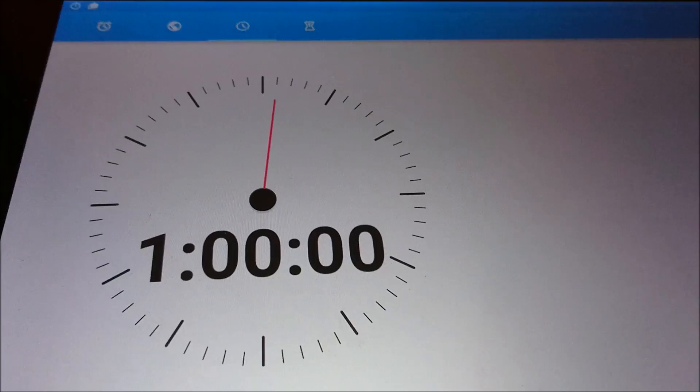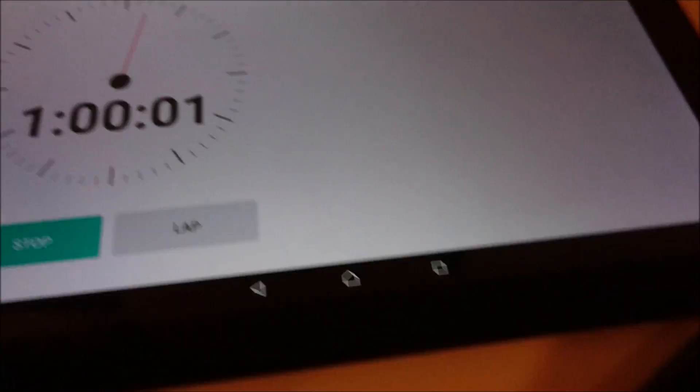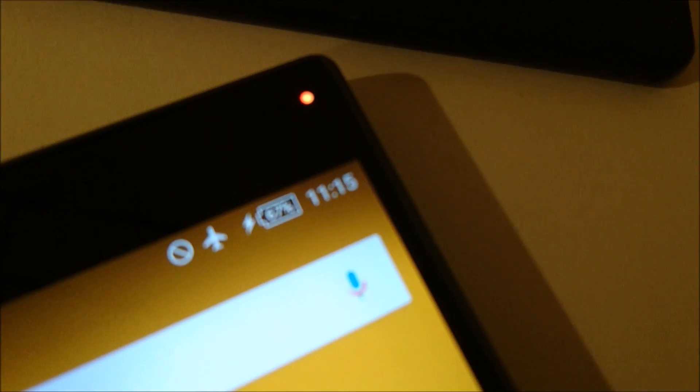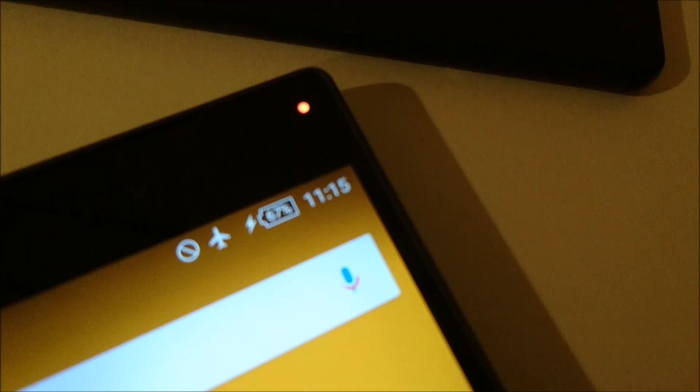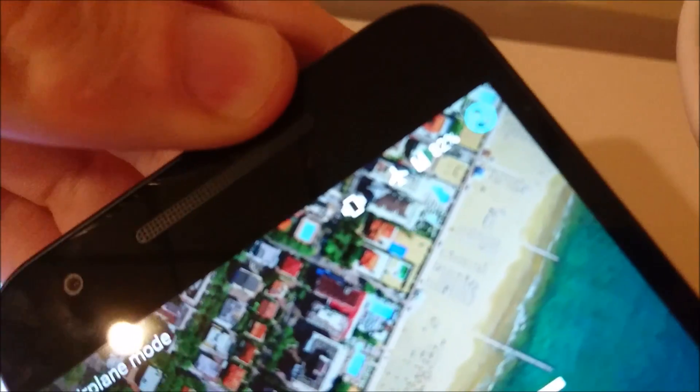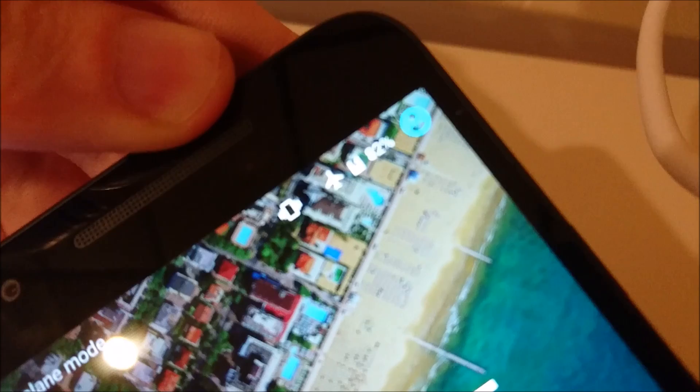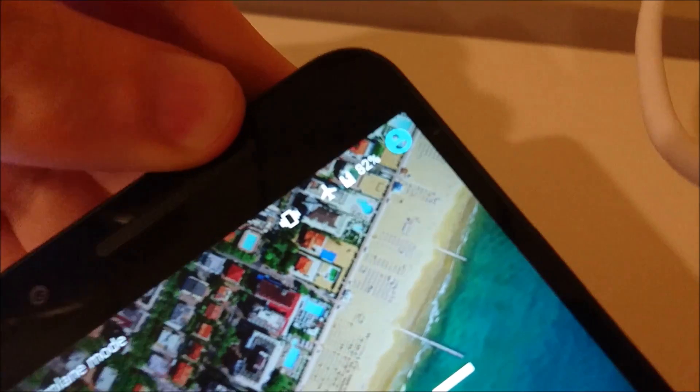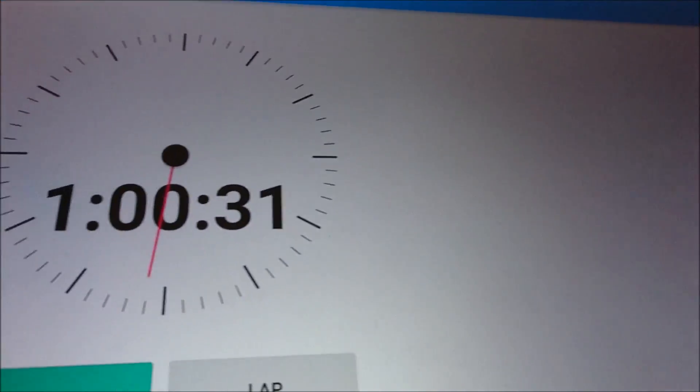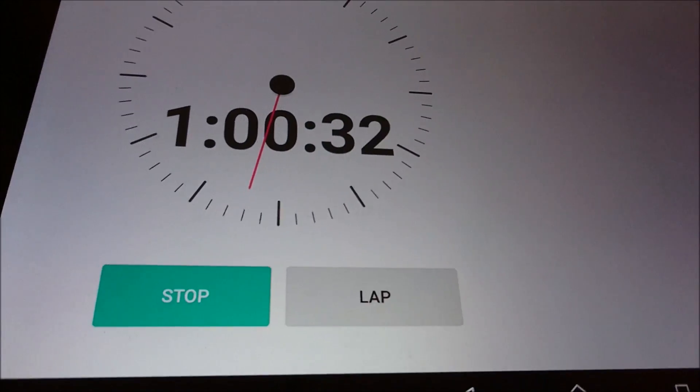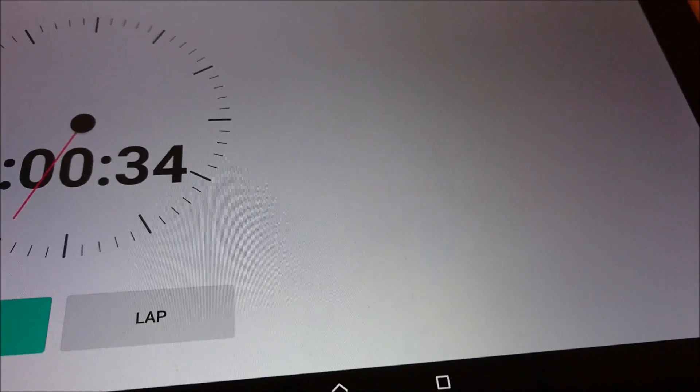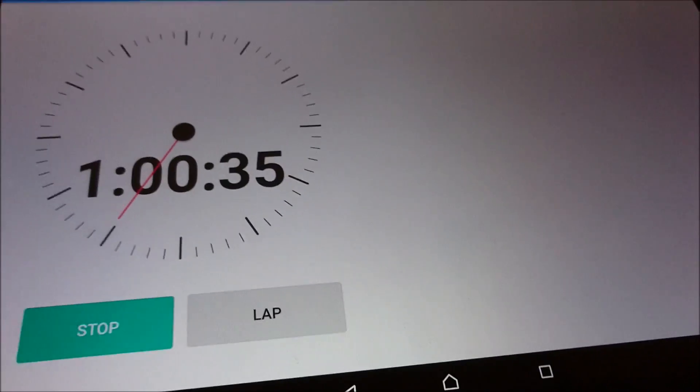Alright, so just hit the one hour mark. And the Z5 Compact with the standard USB charging cable is at 67 percent. And the Nexus 5X, 82 percent. I'm going to check in again in either 30 minutes or if the Nexus 5X hits 100 percent, whichever comes first.